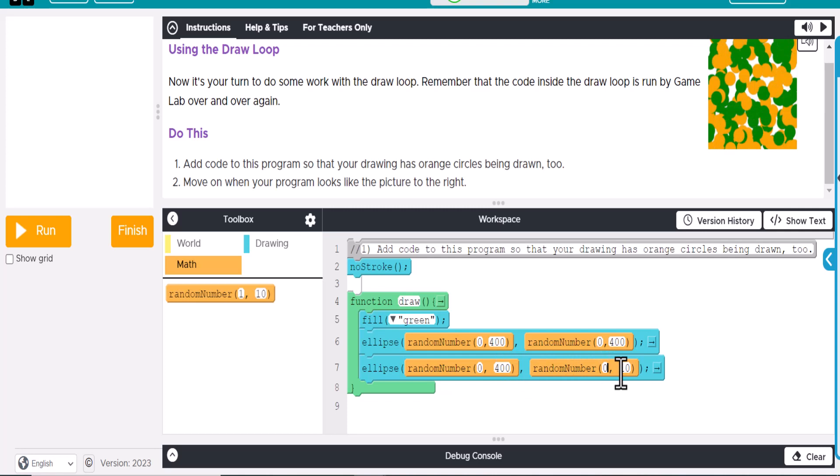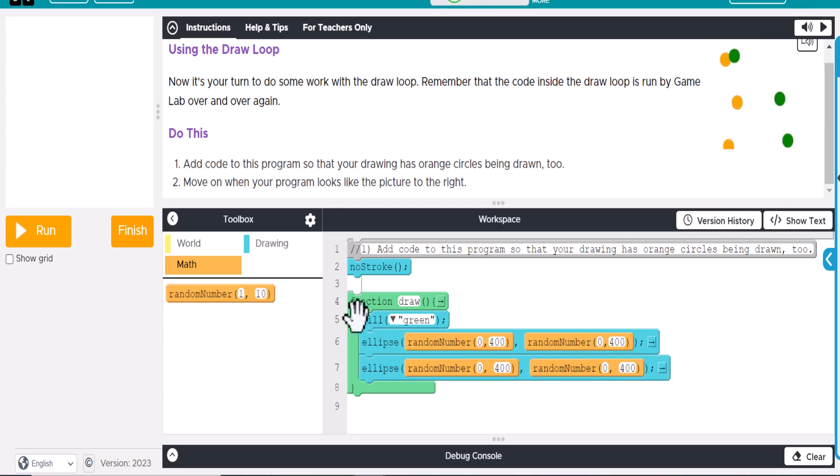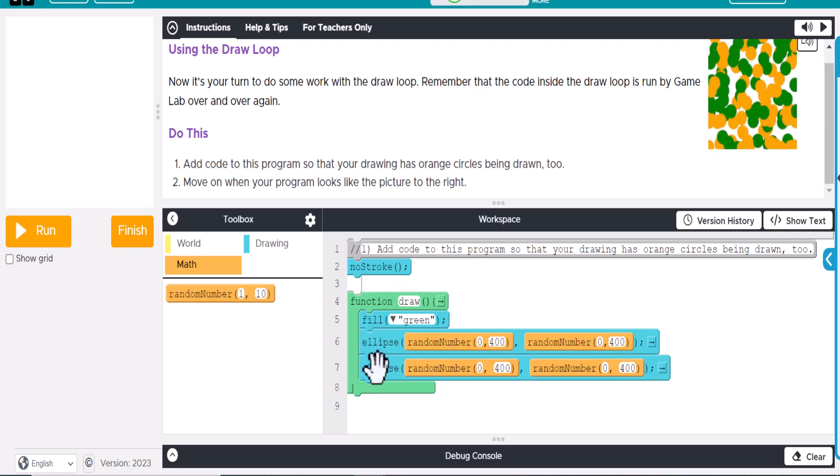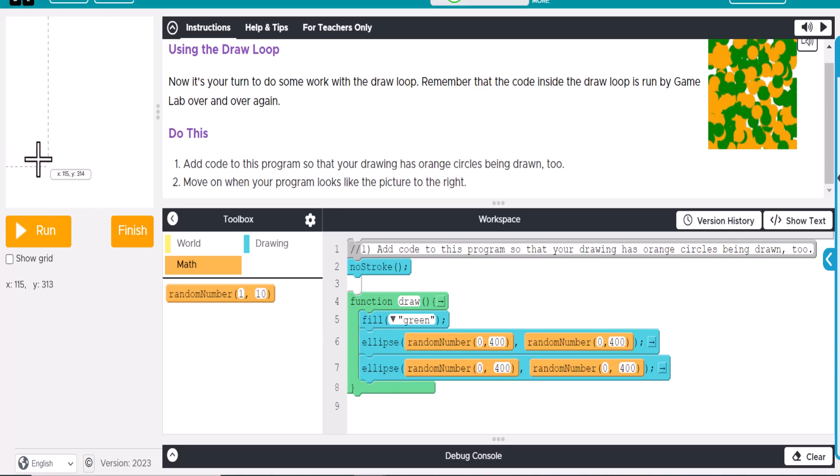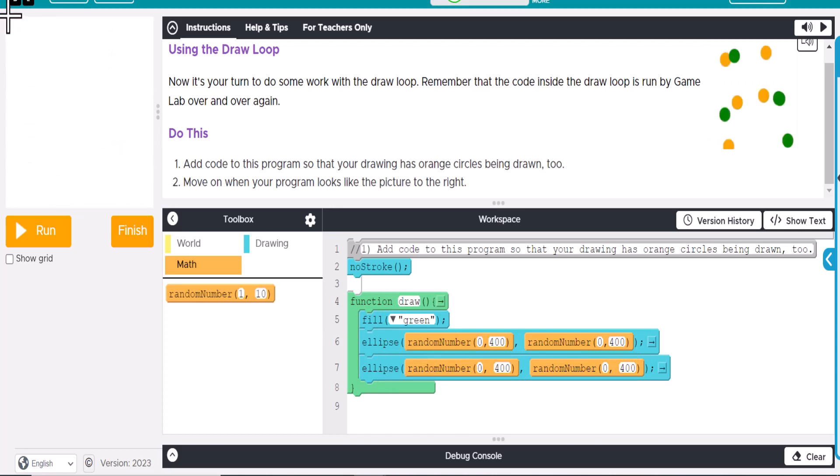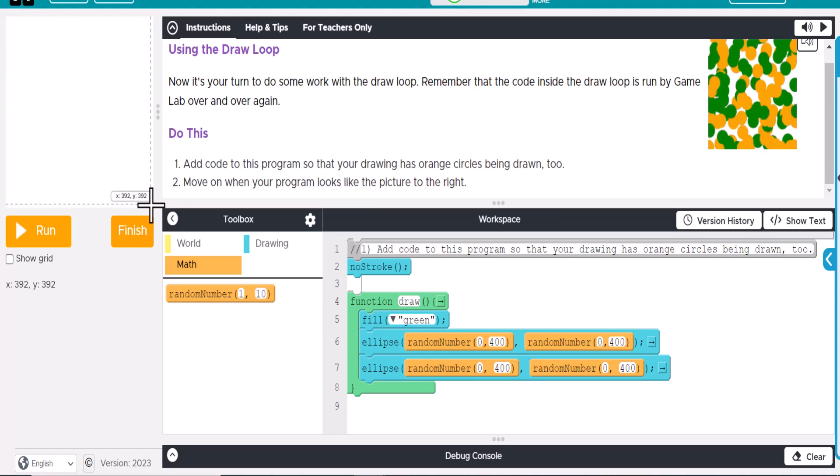And what that means is this ellipse is going to show up every time the loop runs. It will create this ellipse randomly from the very upper left-hand corner to the very bottom right-hand corner.